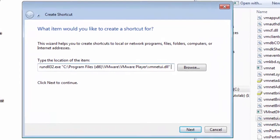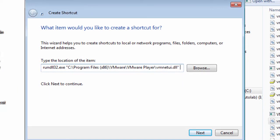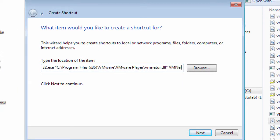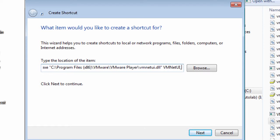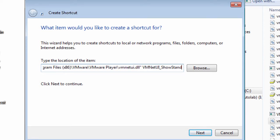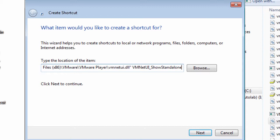And then we need to name the entry point in the DLL that we want runDLL to use and it's called VMNet UI underscore show standalone. It is absolutely case sensitive, you must enter it exactly as it appears here, otherwise you won't actually get the network editor.